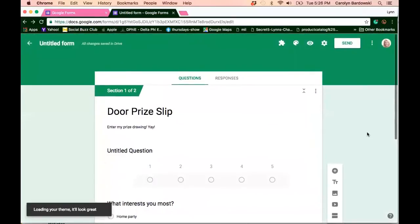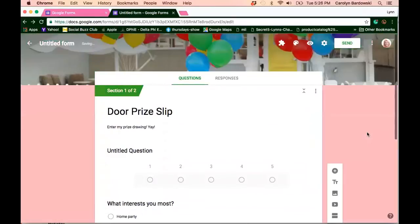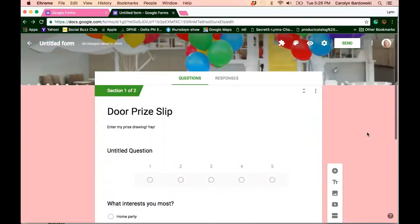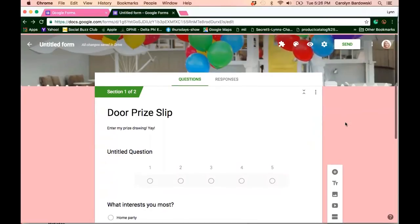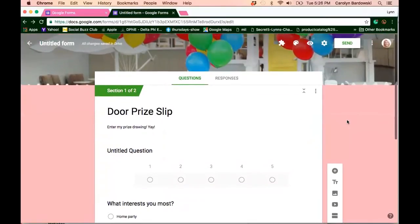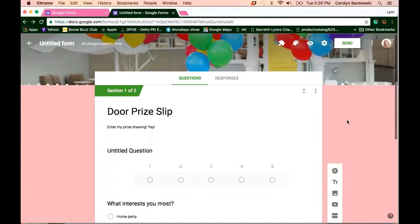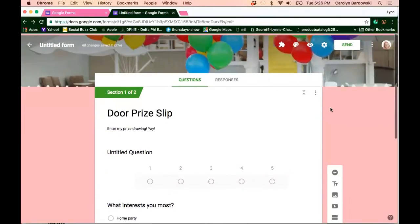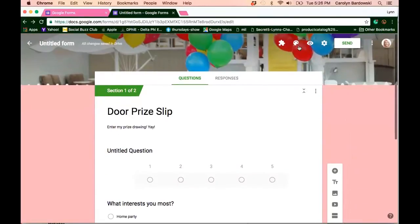It's a fun party scene, of course, more geared toward kids. But hey, who doesn't love balloons? And if you notice, the balloons are moving in the wind. Oh my gosh, like this stuff is just so fun. So definitely will attract attention and just make it that much more fun to fill out your virtual door prize slip.